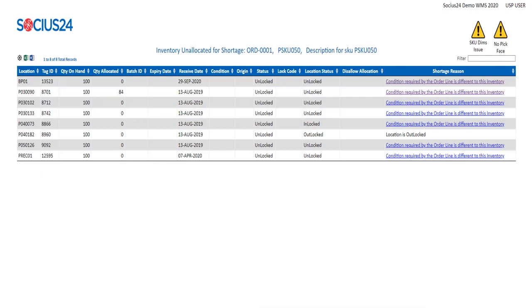It is at this point I contact the warehouse and ask them to investigate, correct the issue, and process the order.